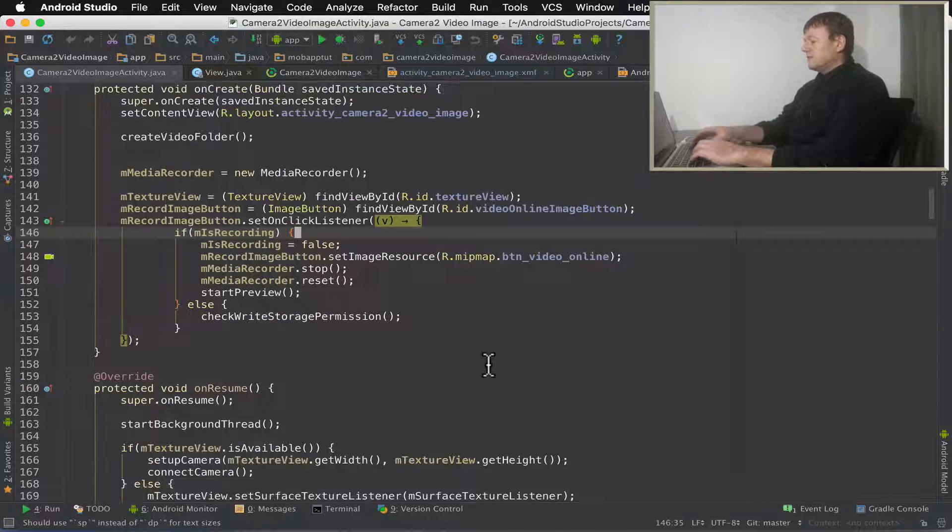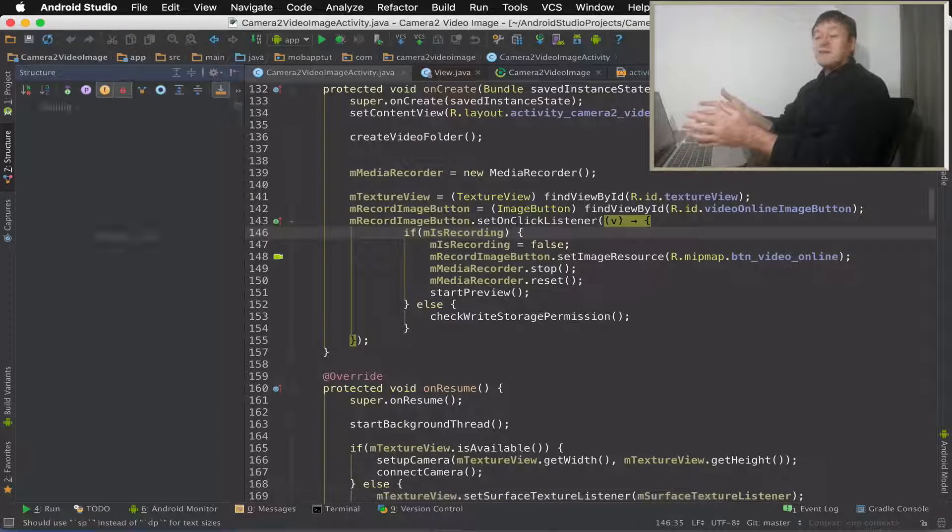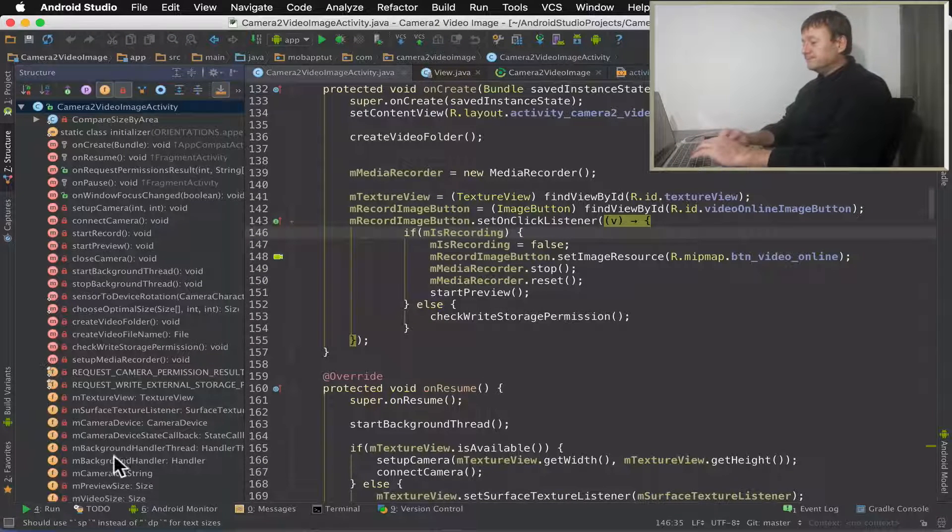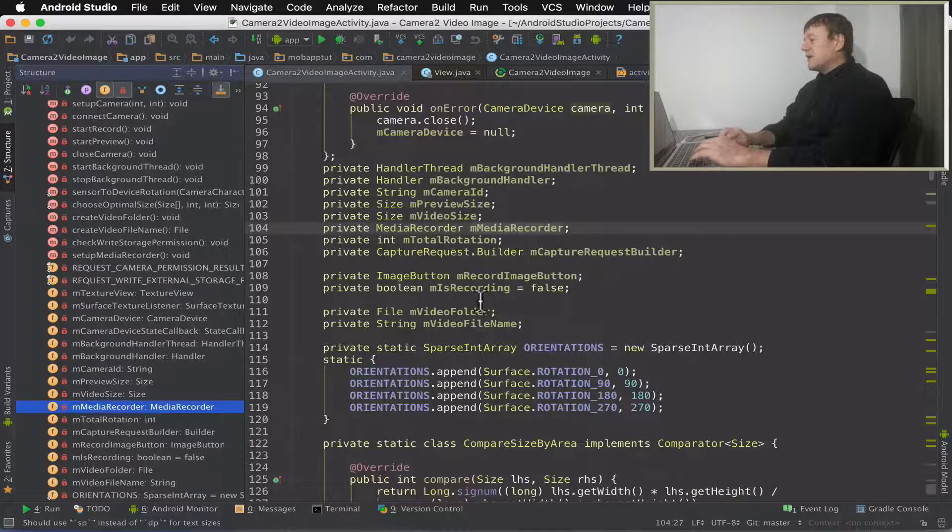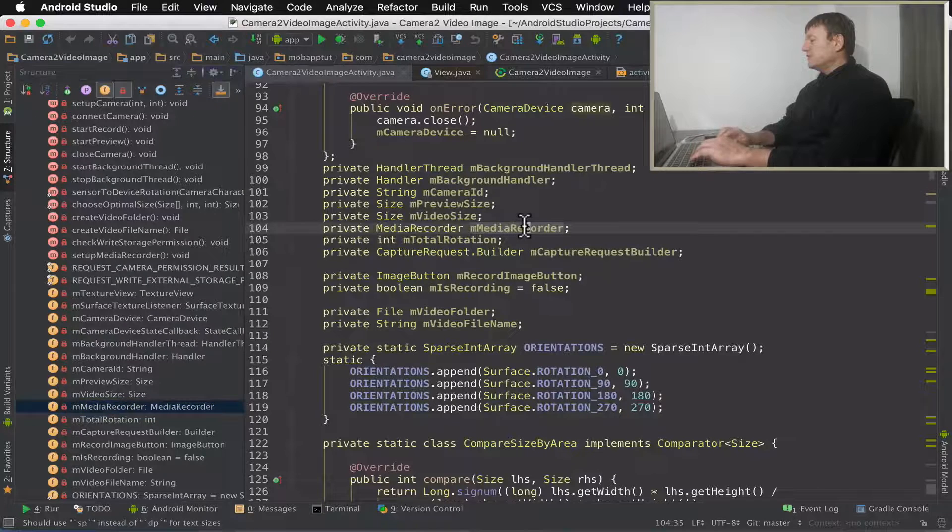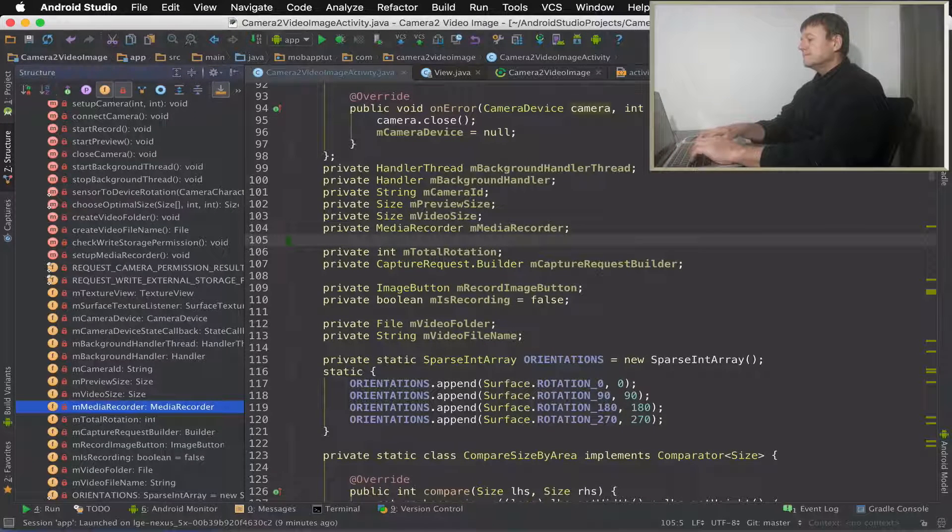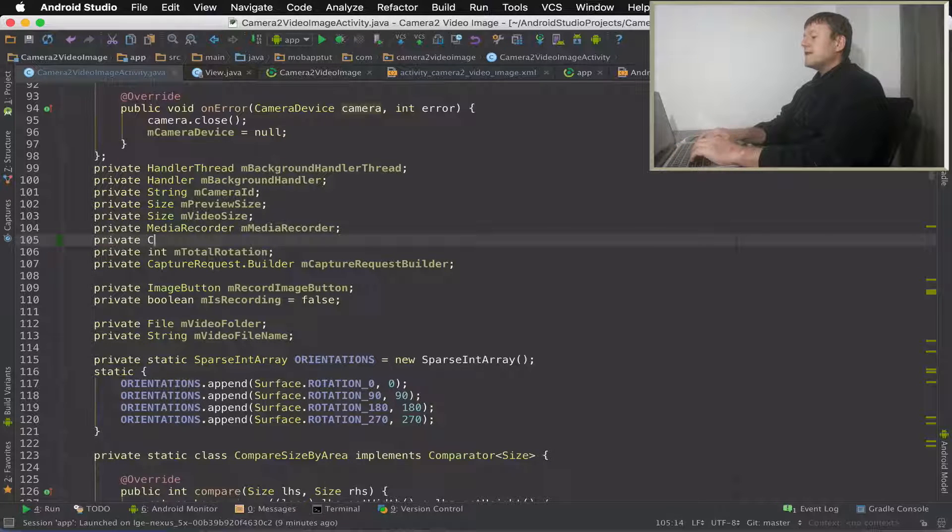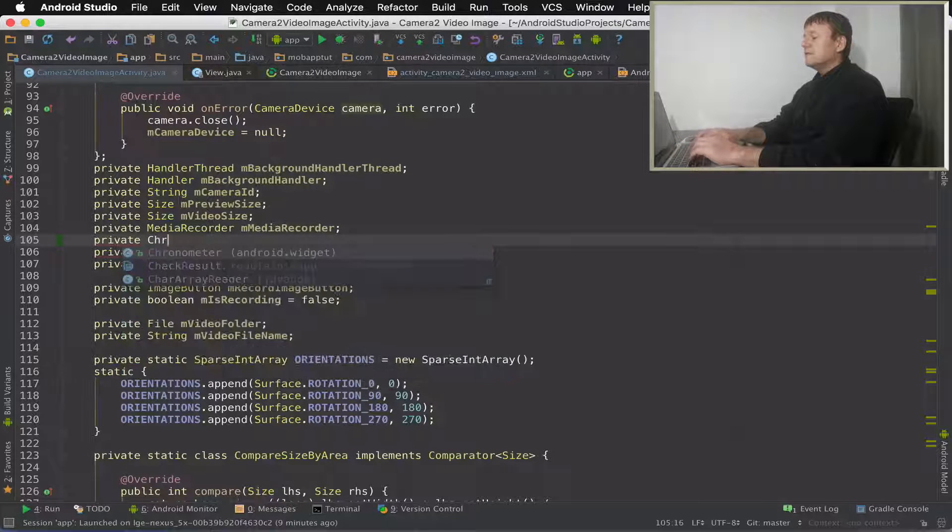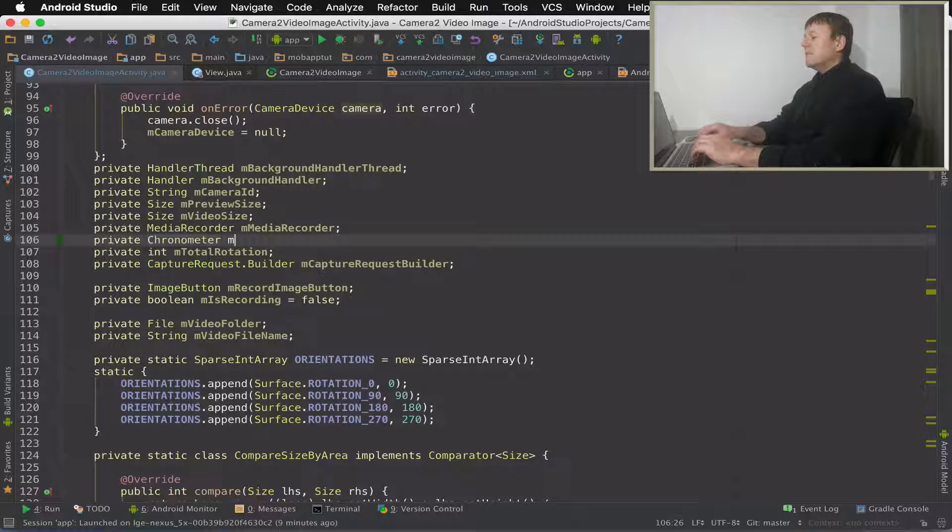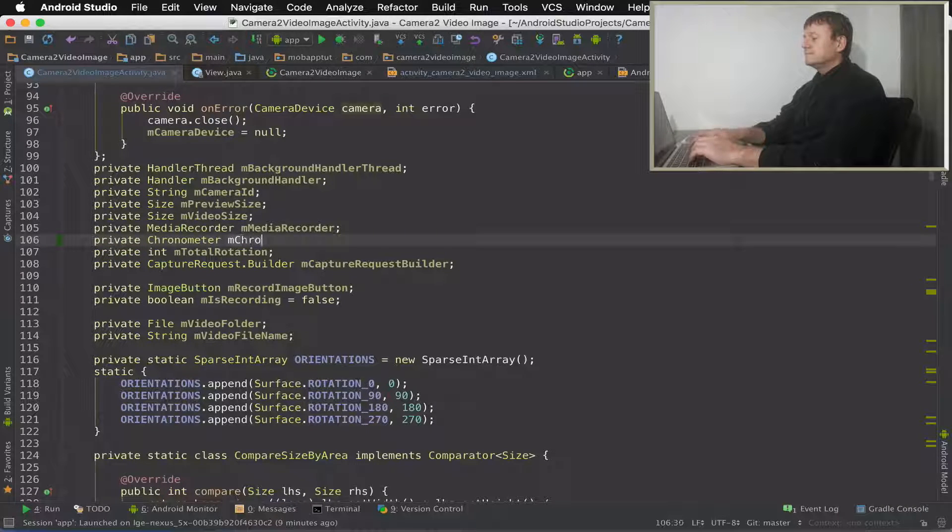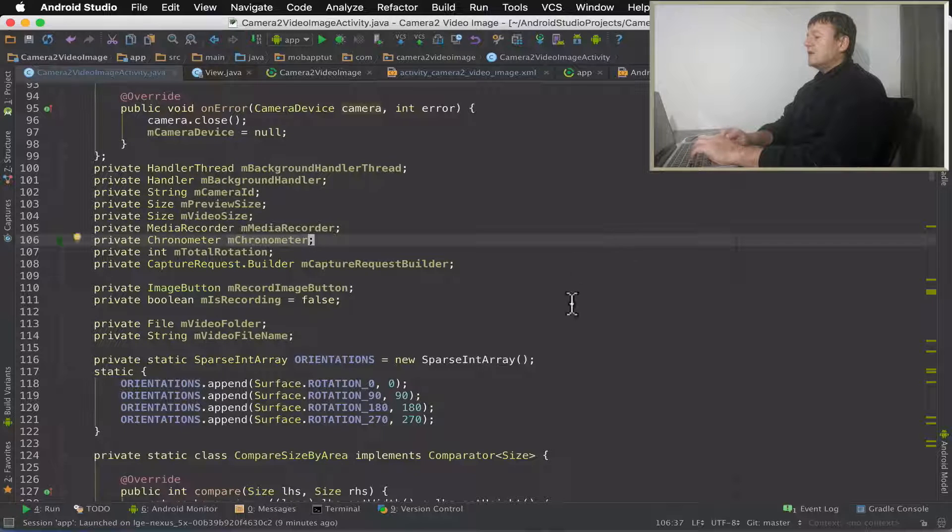So the first thing I want to do is I want to set up a member to represent in the source code my chronometer. And I think I'll put it below the media recorder. This will make sense to put it there. And it's going to be a chronometer. And I'll just call it member chronometer.